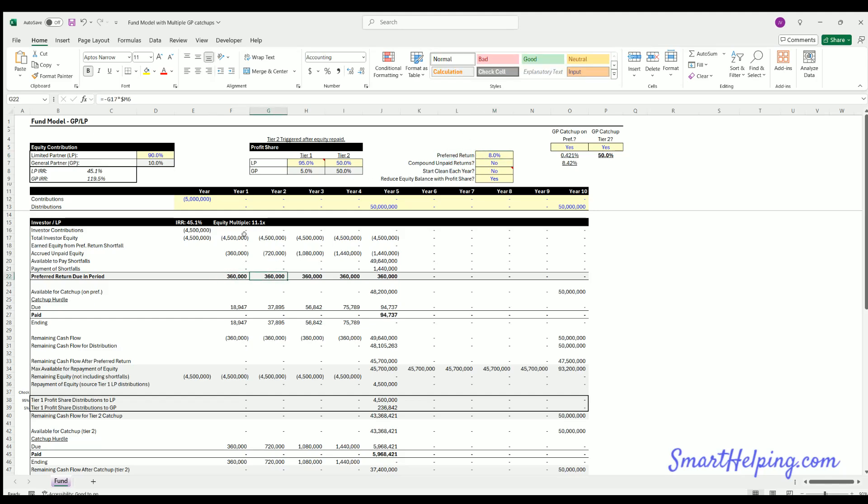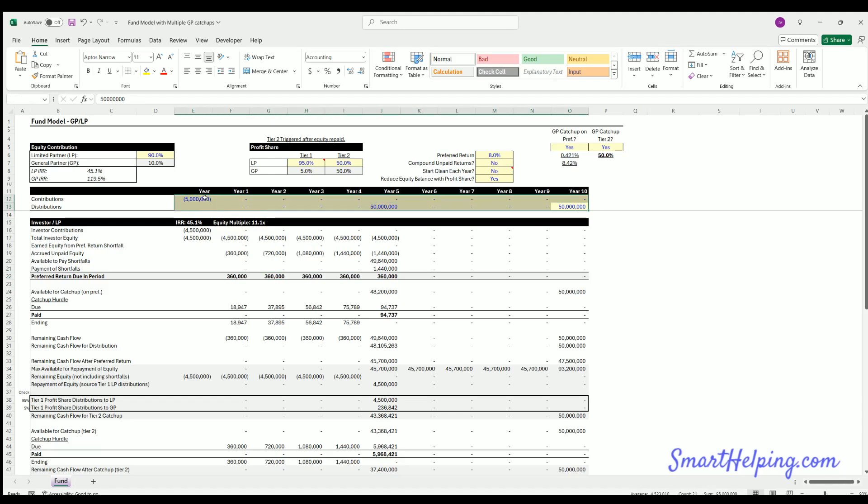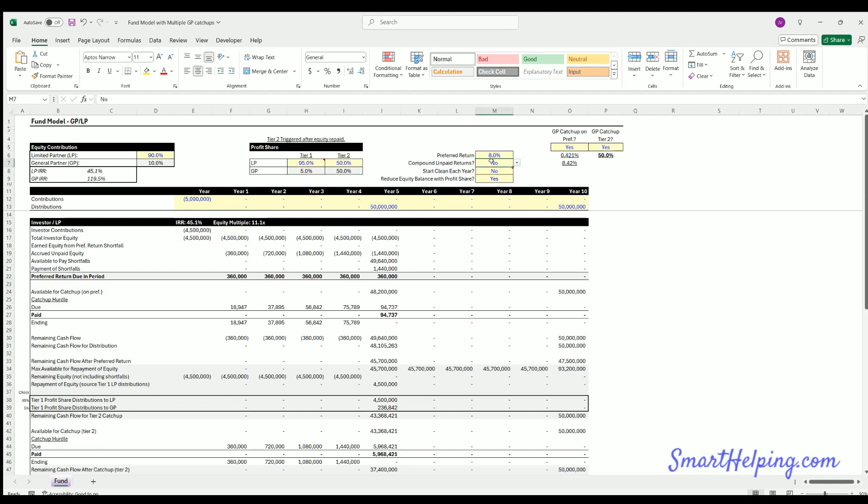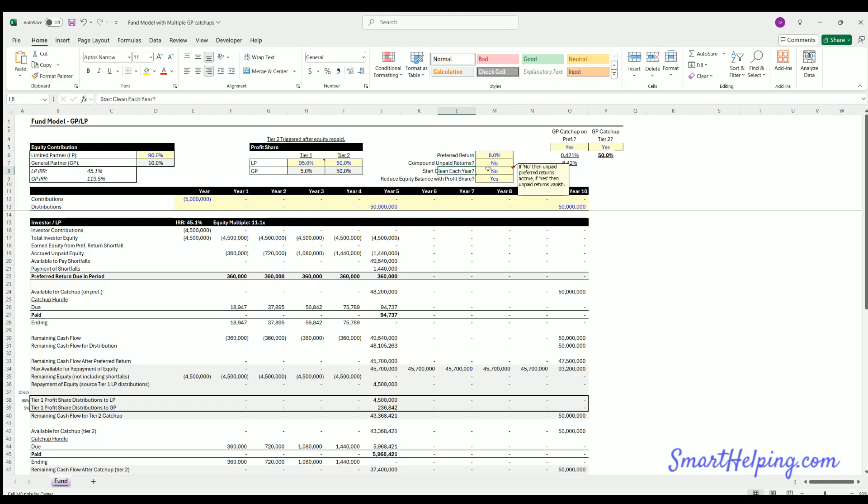And if it's not available, there's no distributions. The model runs on just a set of contributions in row 12 and distributions in row 13. And that will drive all of these numbers. So if there's no distributions available, this just accrues. Now up here, you can define if it accrues or not, which is to start clean each year. So if you're not starting clean each year, which is no, then the preferred return will accrue. If you hit yes here, the preferred return just disappears. Meaning if there's no cash flow available, there's no preferred return paid, and that's never paid at a future date. So usually that's always no.